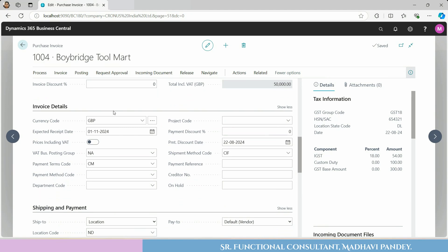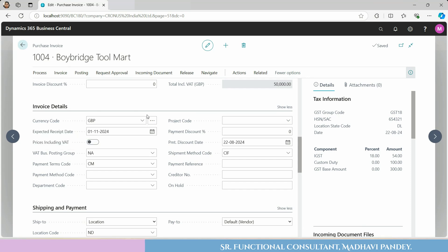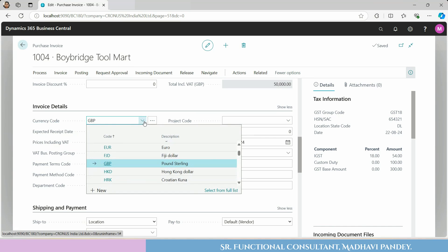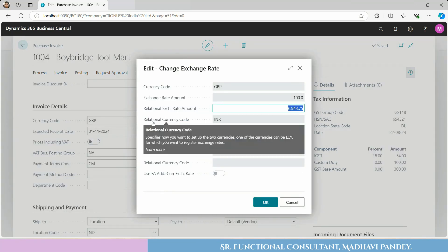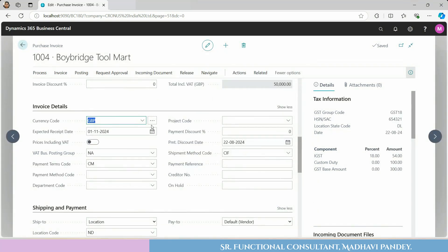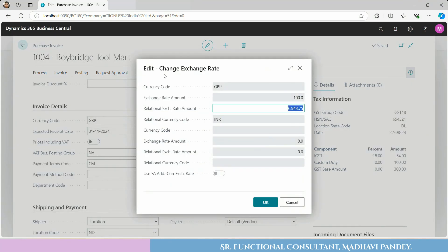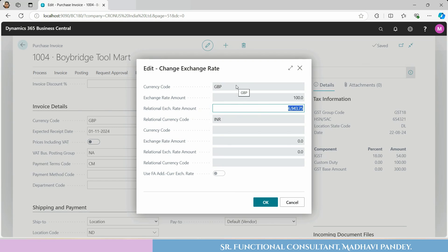You will see fields like the currency code, which specifies the currency for amounts on the purchase line. You can see the selection facilities here. There is an Invoice field and three dots — you can click this box for Change Exchange Rate.